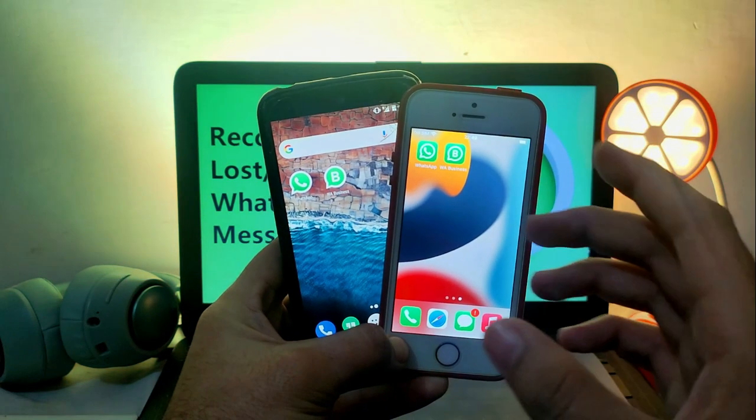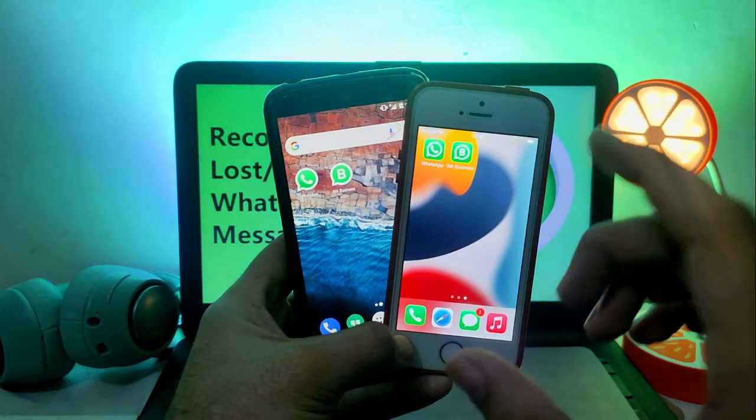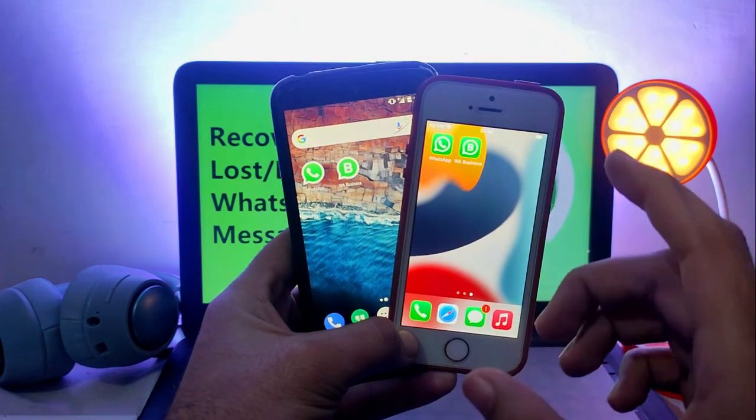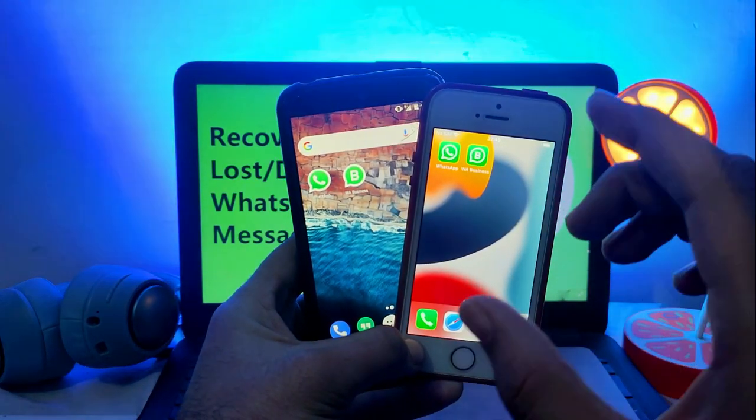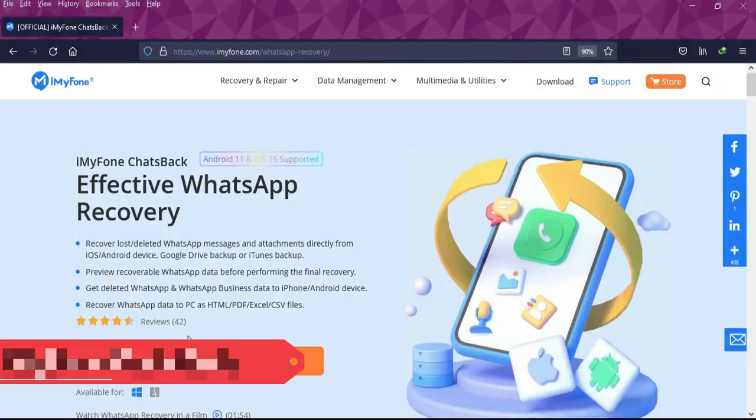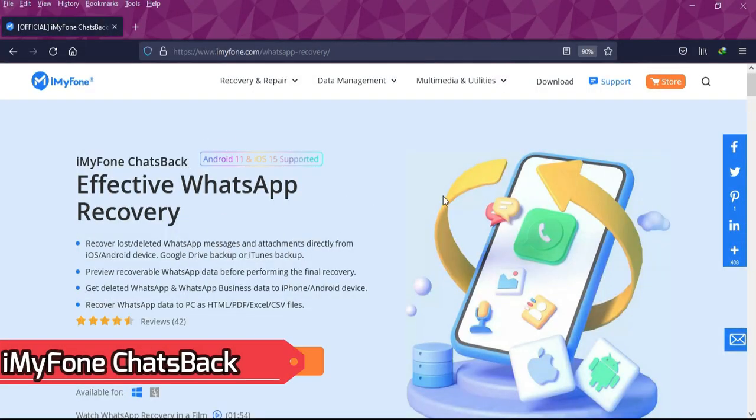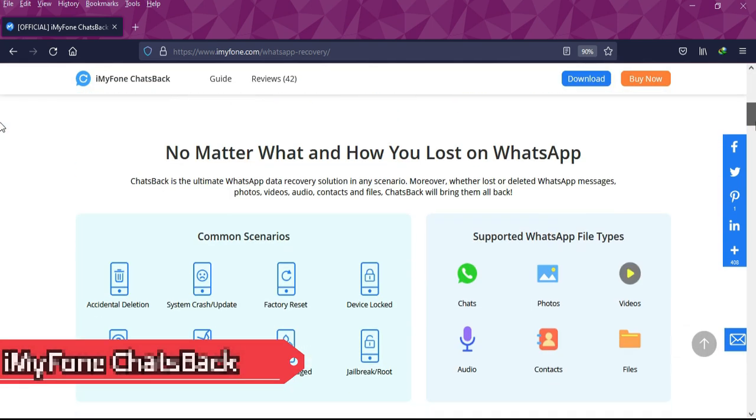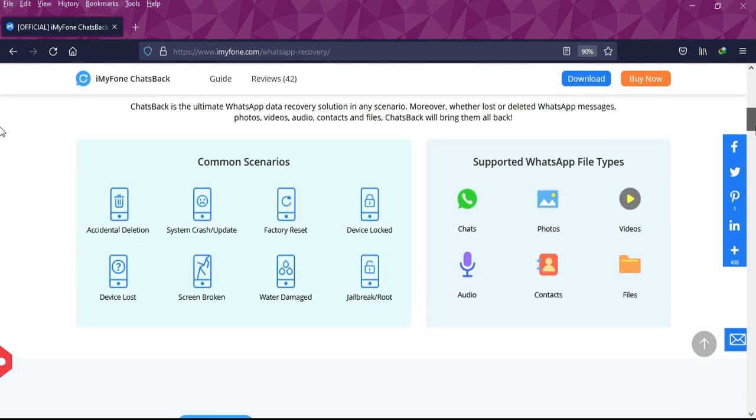Let me just go to my computer screen and start this process. The new tool that has been released for this is the iMyFone ChatBack. It's a tool that can recover your lost or deleted WhatsApp messages from iOS even with Android devices.